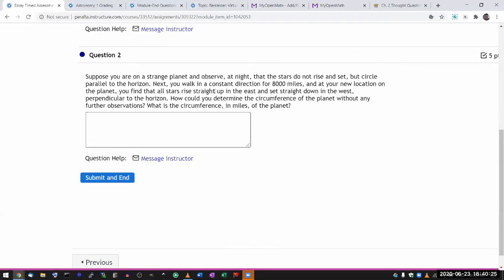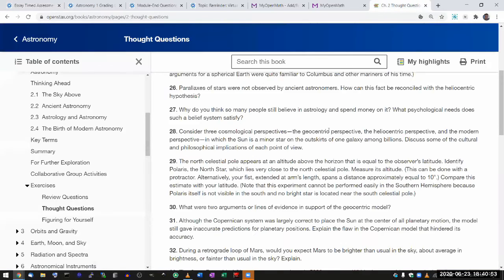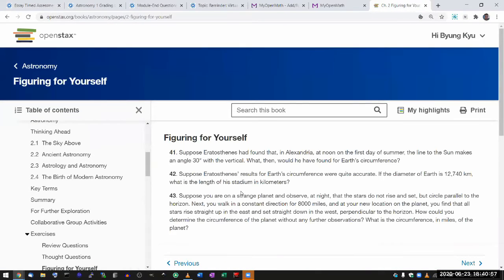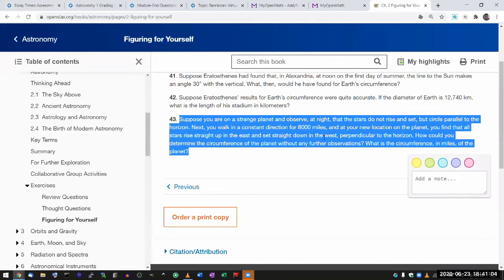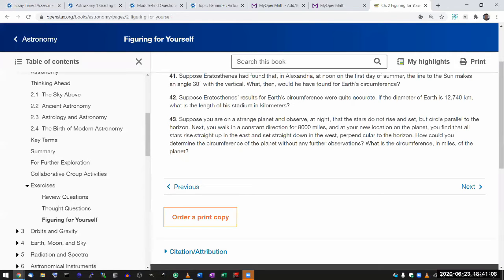The second question I got — I do recognize this as one of the questions from the chapter-end questions. Let me show you where in the chapter it is. I think it might be in the 'Figuring Out For Yourself' section. Yes — 'suppose you're on a strange planet and observe at night.' So you might read this question, think through the geometry, and figure out the answer.